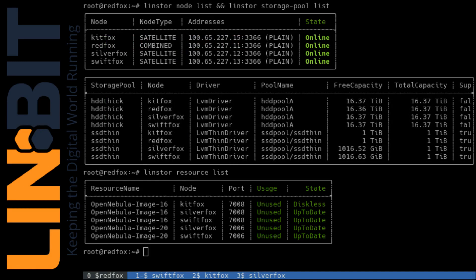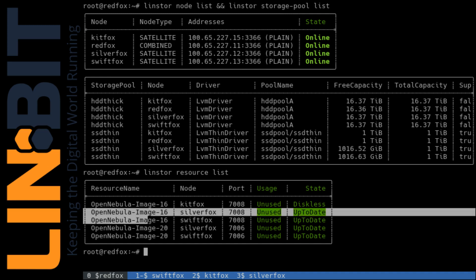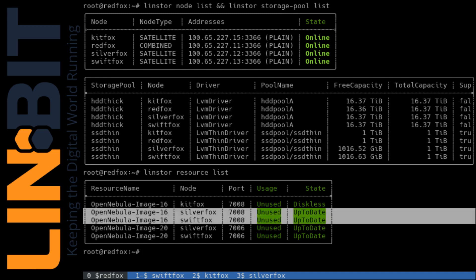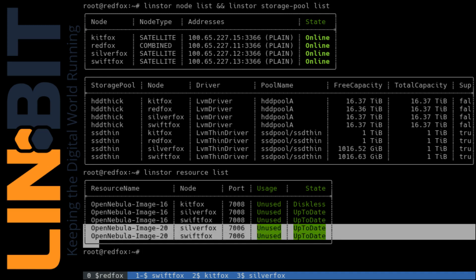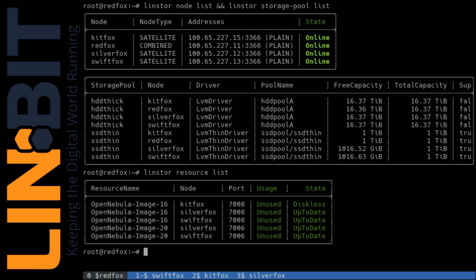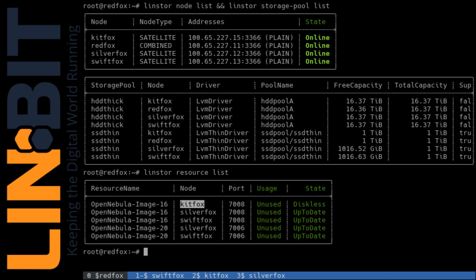And there we see the two images. Both have two physical copies of the data and you can also see that OpenNebula 16 is currently in a diskless state, which means there's no physical copy of that volume on KitFox. But it's using DRBD's diskless protocol to access the data from one of the nodes that does have a replica.